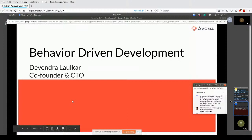Hello everyone, my name is Devindra, I'm the co-founder and CTO of Avuma, and I'm going to talk today on behavior-driven development, which is sort of an extension of the testing framework — or how to execute a unit test or integration test using PyTest.